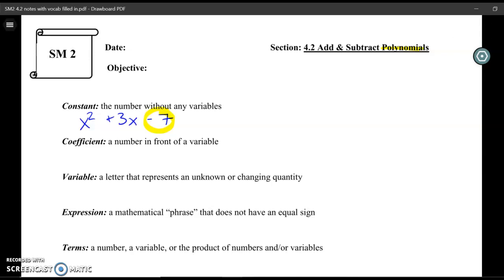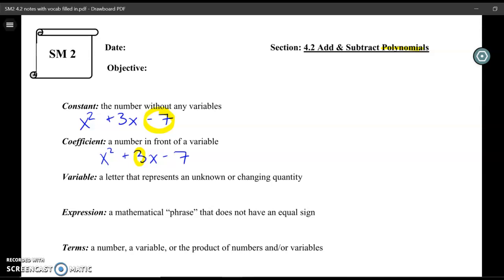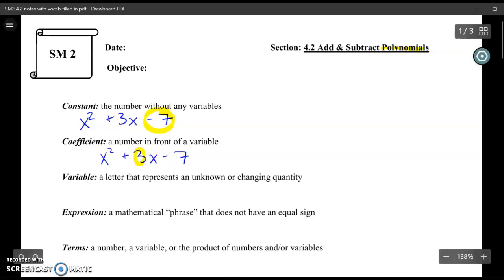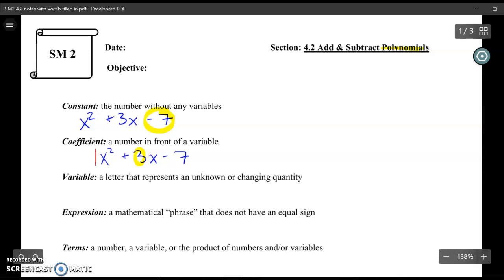The next one is a coefficient. A coefficient is the number that's in front of a variable. Looking at the same polynomial x squared plus 3x minus 7, the easiest coefficient to see is the 3 — it's a number in front of a variable. What might be harder to see is that there are actually two other hidden coefficients. There is a 1 in front of x squared, because if we don't see a number in front of a variable, the number is 1.